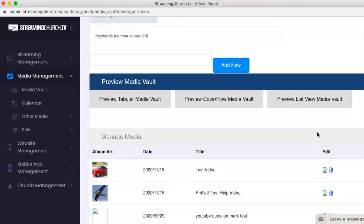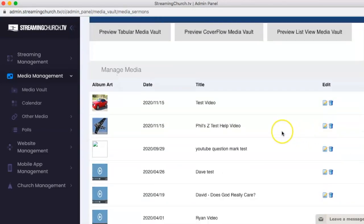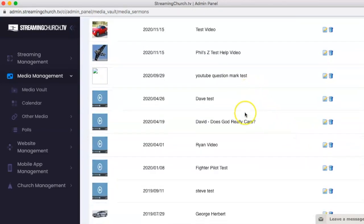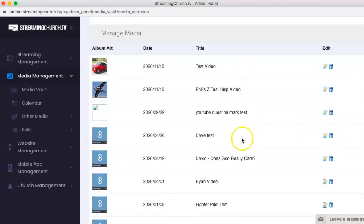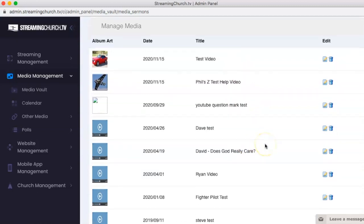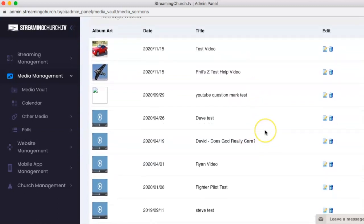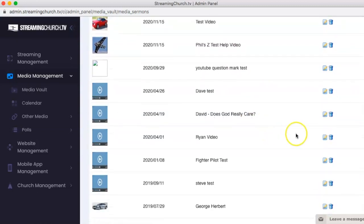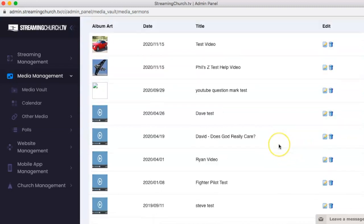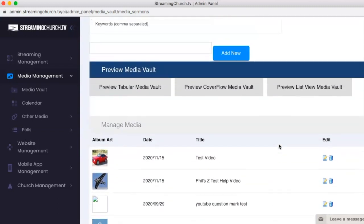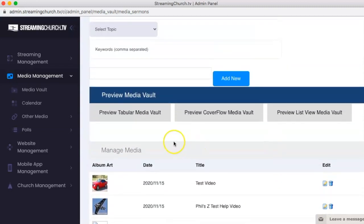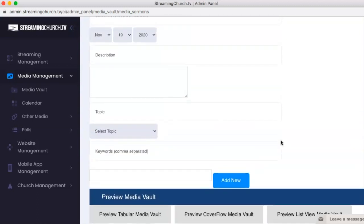Once you add the file, you'll be able to scroll down and see it here in this view of your Media Vault. Your Media Vault only looks this way to you so that you can edit or delete any media. To see what it would look like for your visitors, you can click on these buttons here to look at the different views.